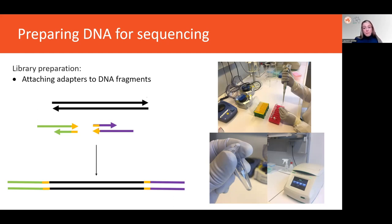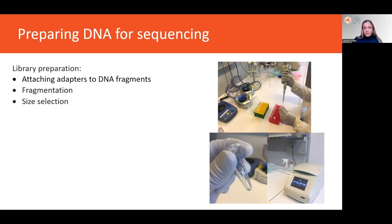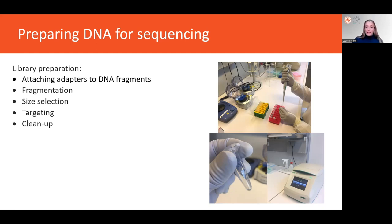Other steps that might be part of the library prep process include fragmentation and size selection, as some sequencers have specific lengths that they can handle; a whole range of different ways of targeting different genomic regions; and finally, cleanups to remove non-target DNA and other reagents that might have been introduced during the library prep steps.